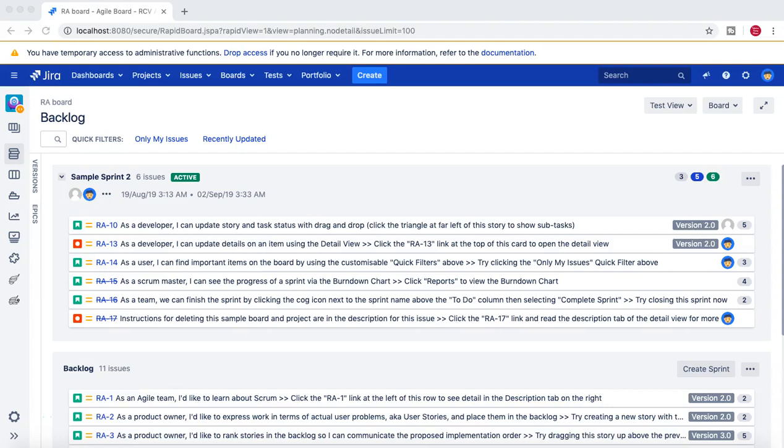Hello guys, welcome to Jira administration tutorial from rcvacademy.com. In this tutorial we are going to learn how you can create a new issue type in Jira as an administrator, and then how you can associate that new issue type to any of the projects.